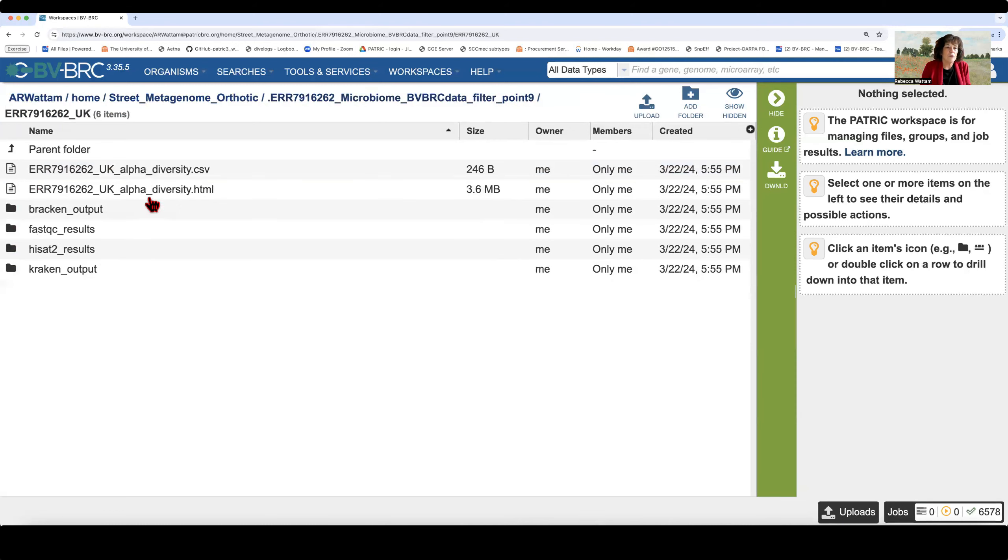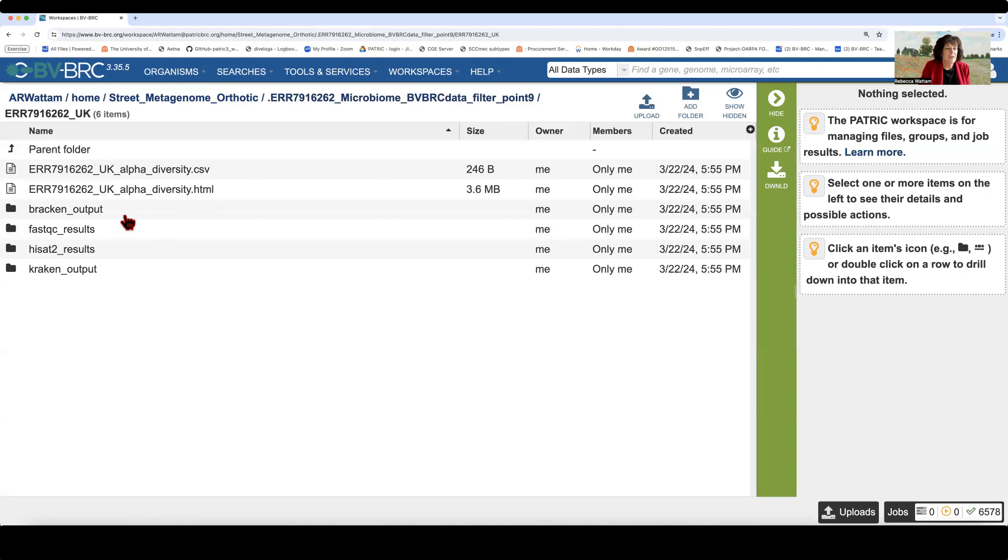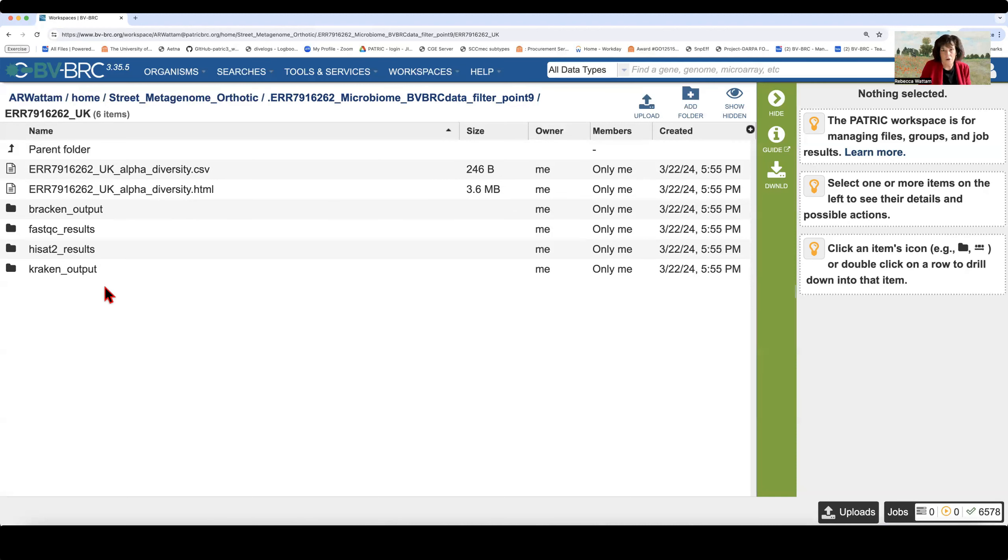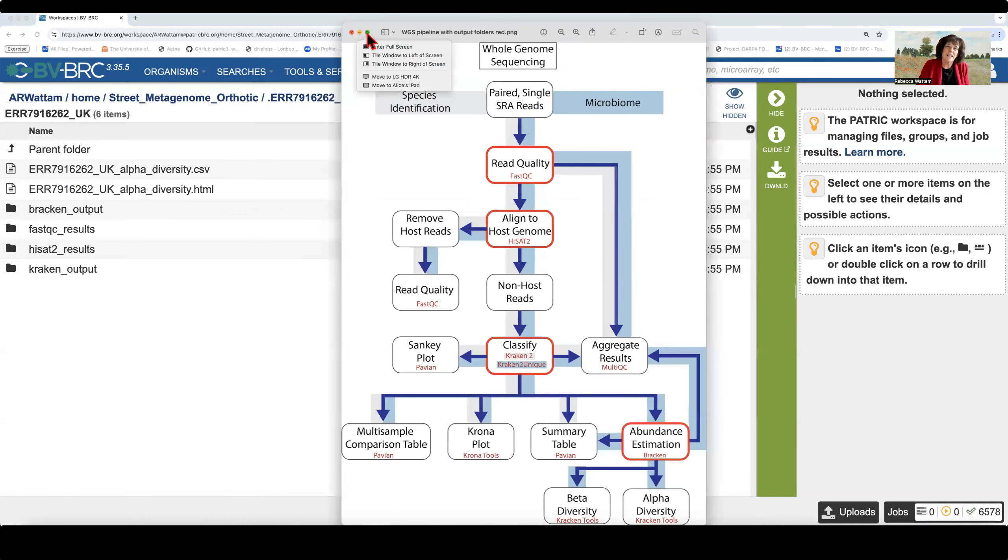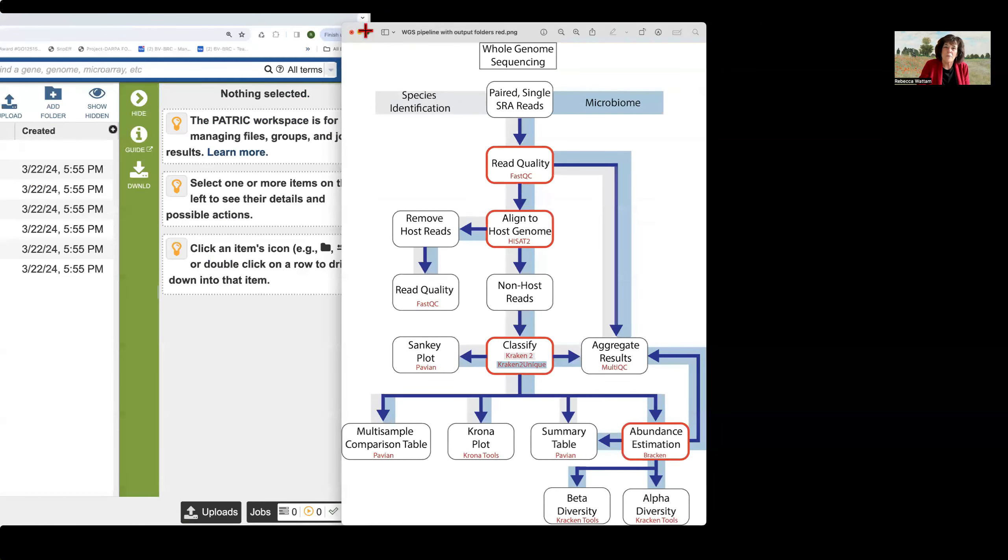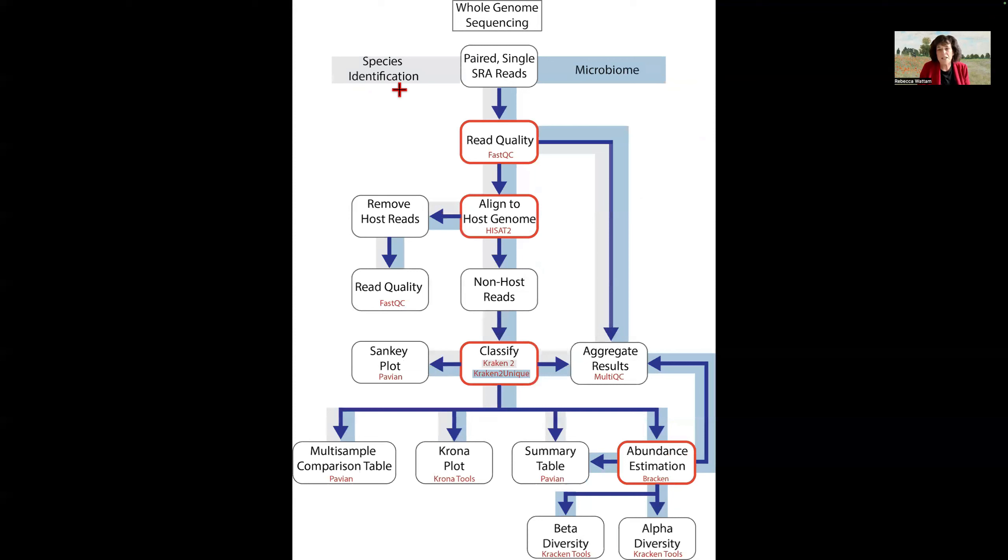But because we only submitted one sample here, these diversity statistics are just for that one sample. And they will look identical to these. So we don't need to go in this right now. But there are these other folders here. So we need to figure out what those are and look at those. So what should we look at first?